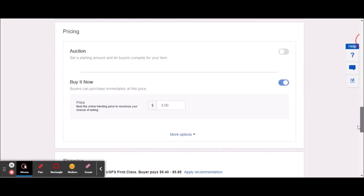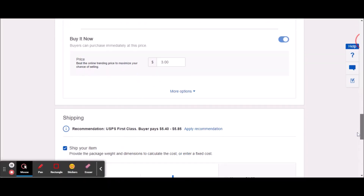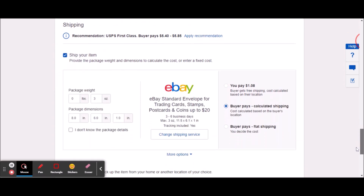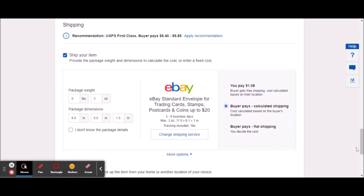I'm on eBay here and this is an item I have already listed. Let me show you what you have to do to fix the problem of the eBay standard envelope not showing up. You have to come over here to the specifications of the item — whatever you're going to send this in. In my case it is an envelope, and what you have to do is make sure that these numbers are all in line with being able to use the eBay standard envelope.